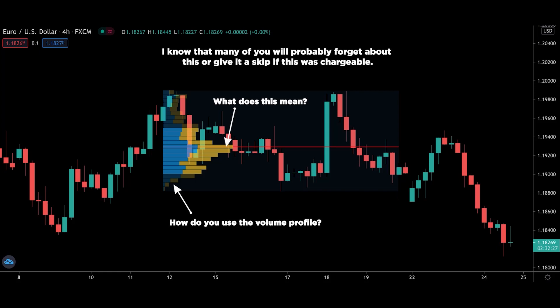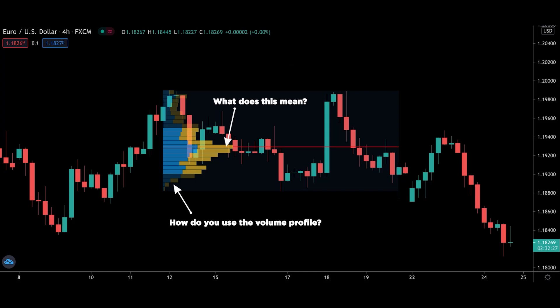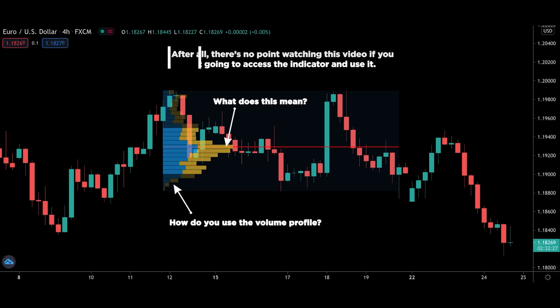I know that many of you will probably forget about this or give it a skip if this was chargeable. So you definitely want to stick around till the end to see how you can get it for free. After all, there's no point watching this video if you cannot access the indicator and use it.